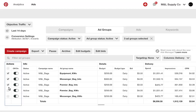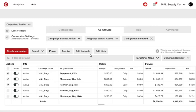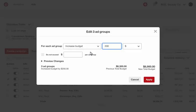A third option is to make multi-row edits by selecting specific entities using the checkboxes under Actions. For campaigns and promoted pins, you can only edit multiple statuses at the same time. You can select multiple ad groups and adjust the bids and budgets all at once — increasing or decreasing by an absolute value or a percentage of the current amount, or overwriting by an absolute value.